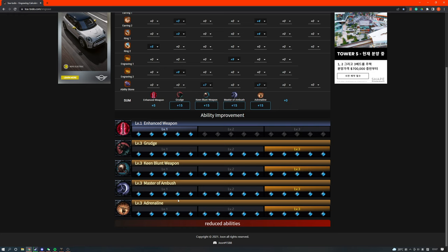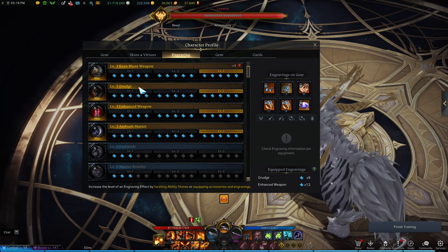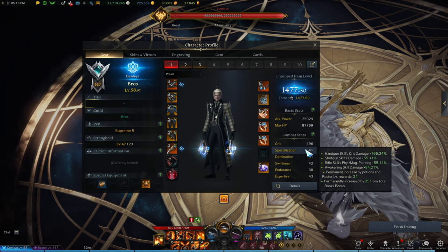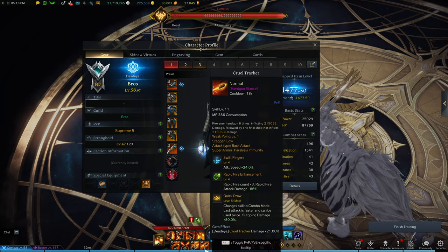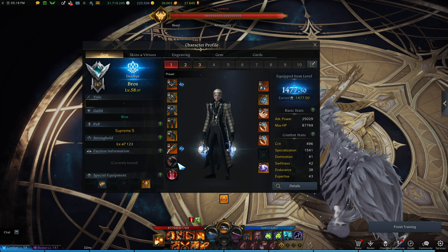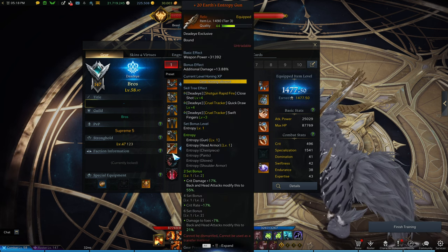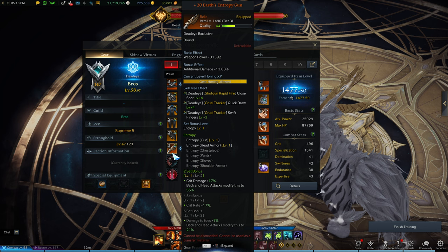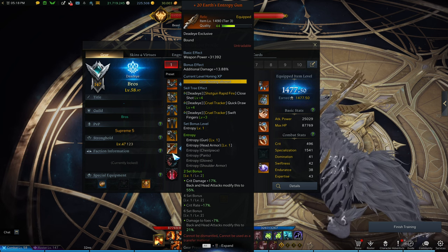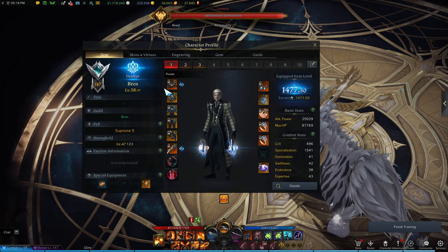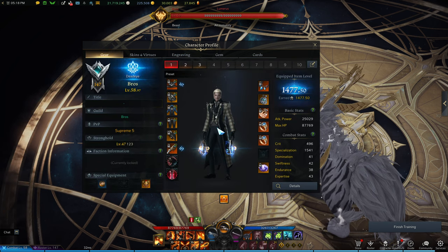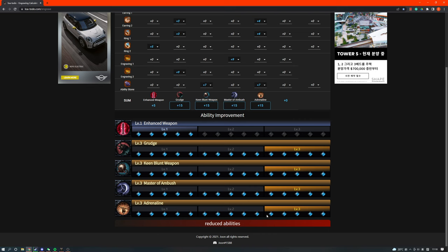This might be weird for some people, but it is the case with Deadeye. Because Deadeye has really high scaling with crit damage. Not crit damage, it was crit rate. It is because there's a lot of crit damage in his kit. So you're running Keen Blunt, that's obvious. Your spec gives you 165 crit damage on handgun skills, which is two of your DPS skills. And then, not only that, the 2-set Earth's Entropy set bonus gives you 55% crit damage when you back attack. So there's a lot of crit damage that's built into his kit, which means crit scales a lot better on Deadeye than other classes.